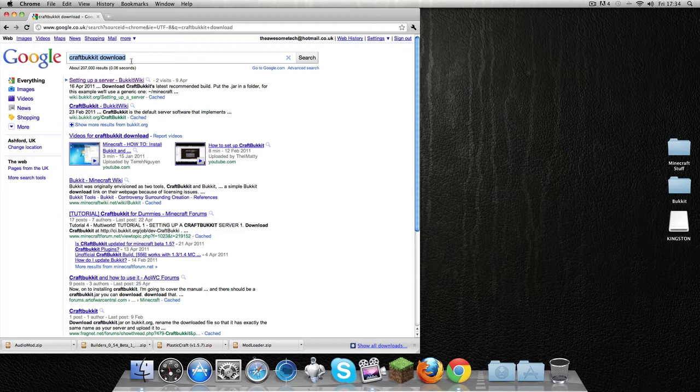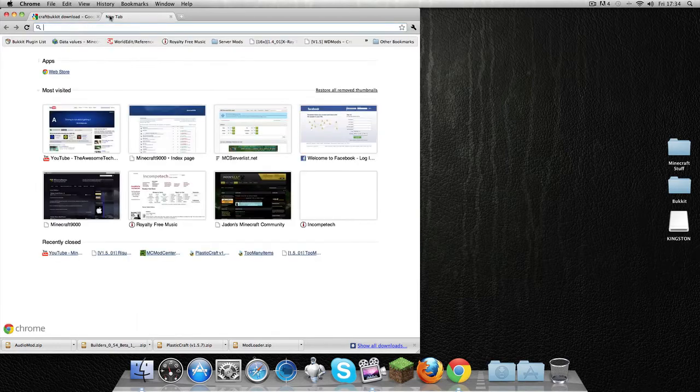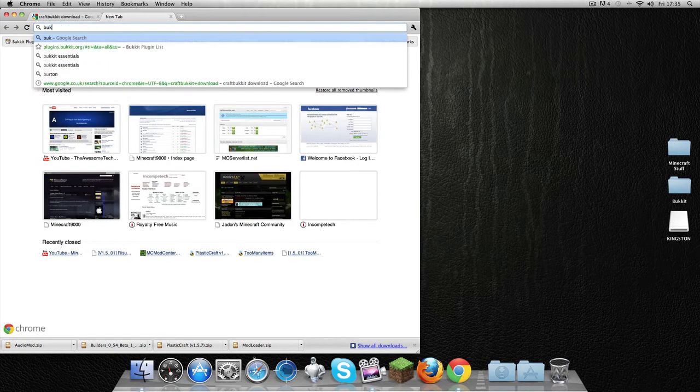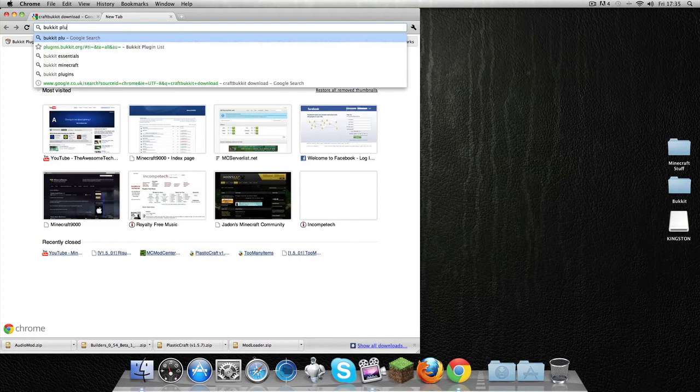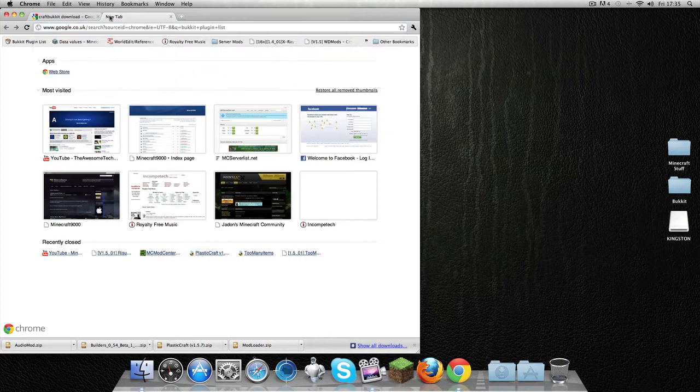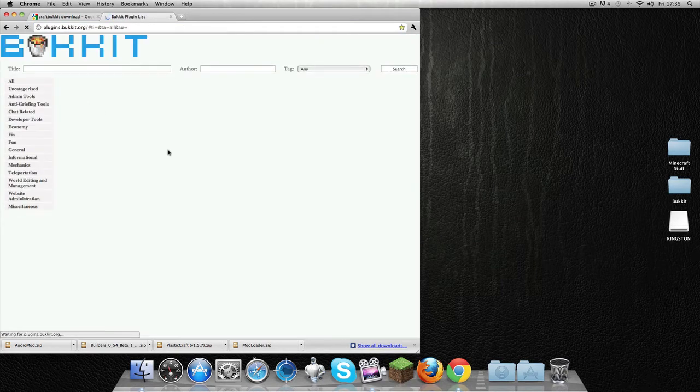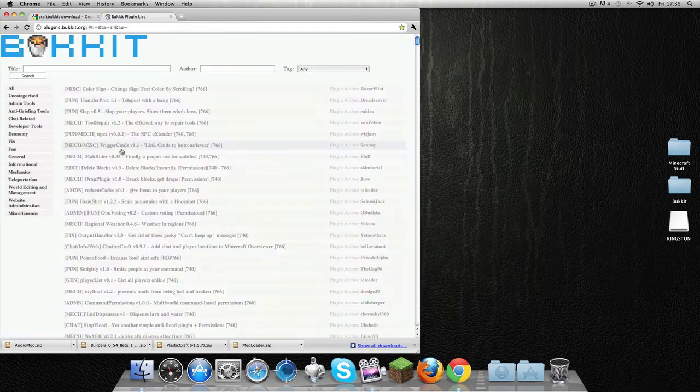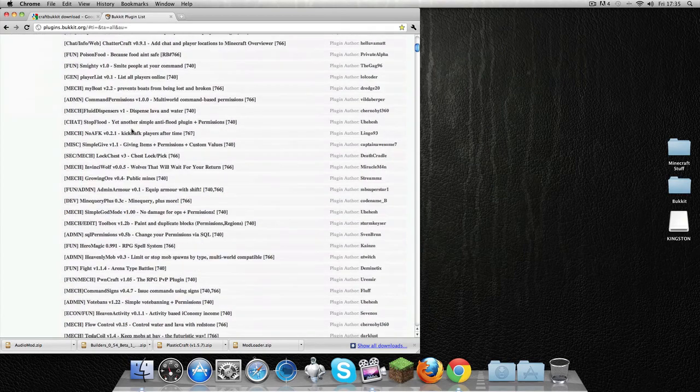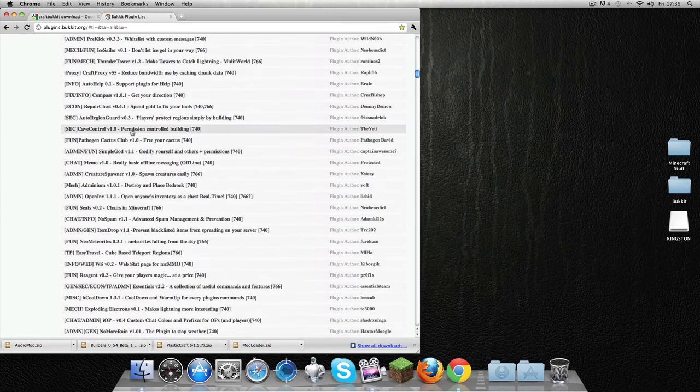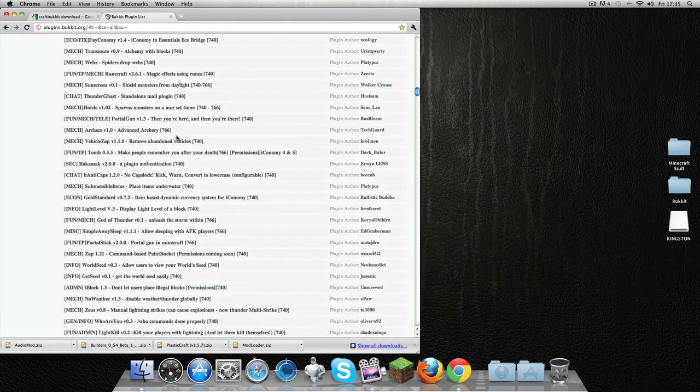But what Bukkit allows you to do is it allows you to install mods. So if you write 'Bukkit plugin list', it has lists and lists of amazing plugins you can use that both help, are convenient, and also are just pretty much for fun.